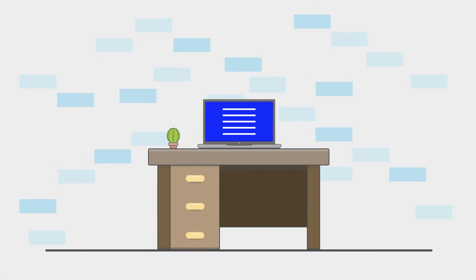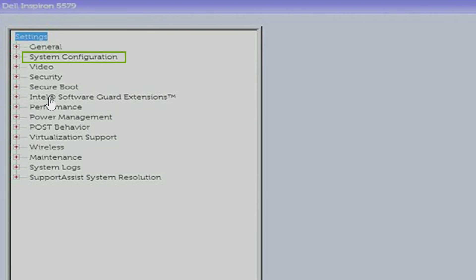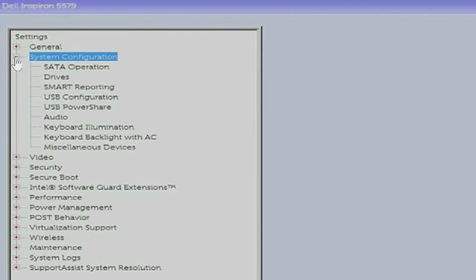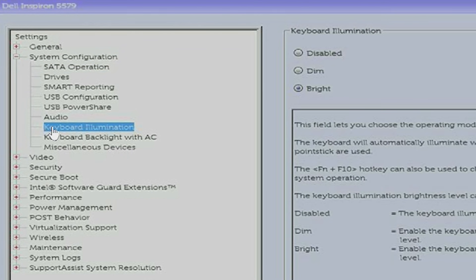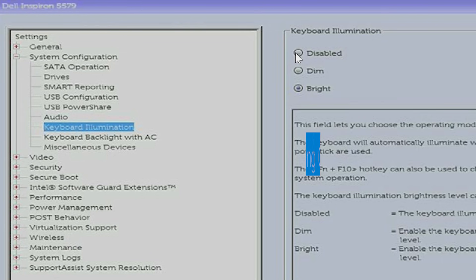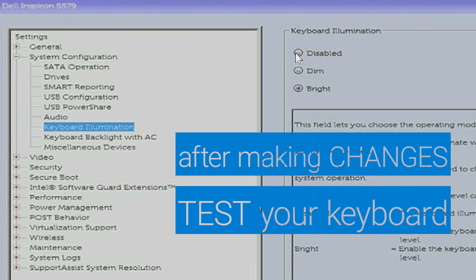Once you've successfully accessed BIOS, expand System Configuration and select Keyboard Illumination. You will see the choices for illumination are Disabled, Dim and Bright. Check the settings to be sure it's not disabled. Apply and exit when done and test your keyboard.